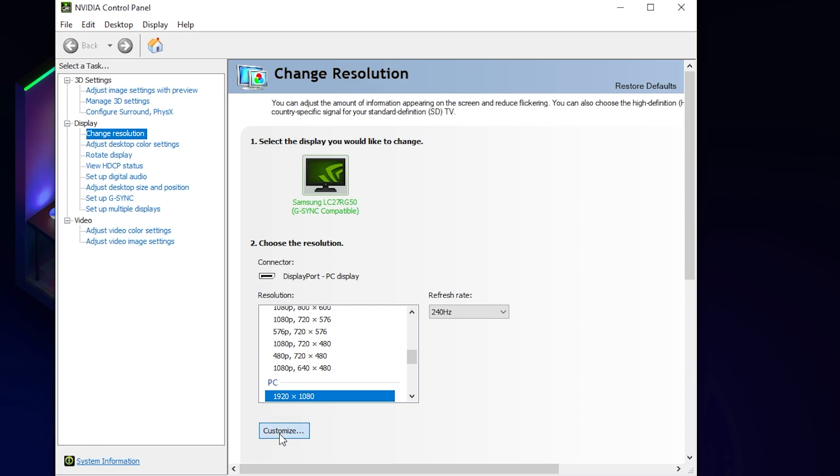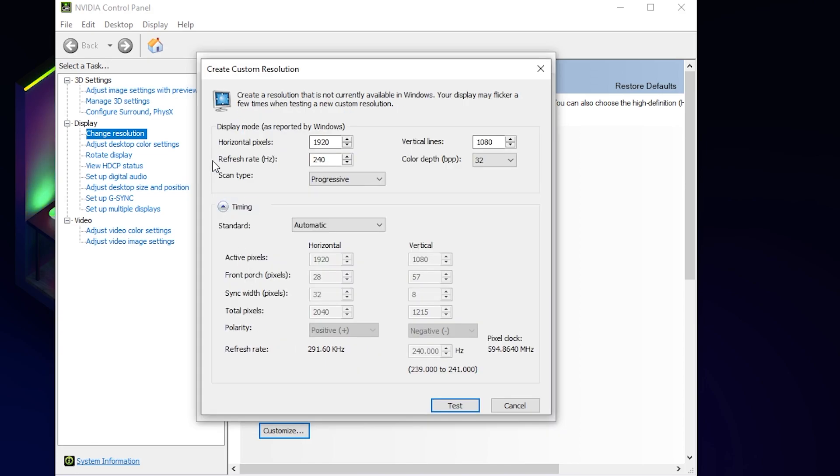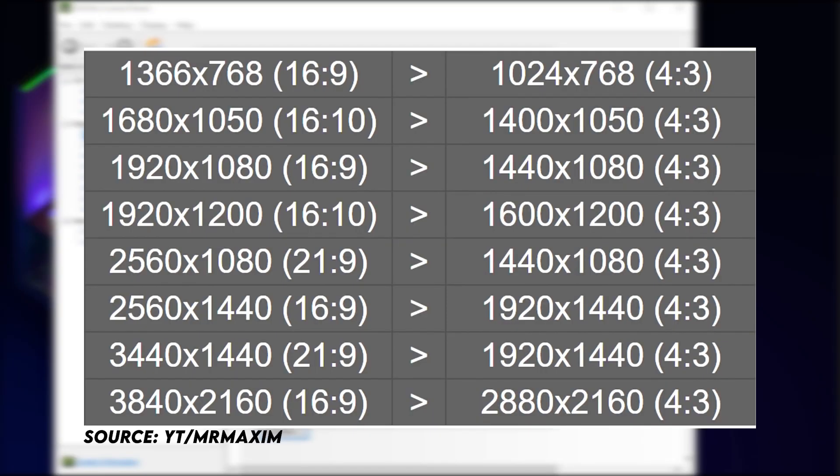And in here again go to the bottom and press create custom resolution. We're basically gonna make our own custom resolution for our monitor and make it stretch out so that we can get a higher resolution stretch in CSGO. In here you will find horizontal pixels, vertical lines and refresh range, and these are the only 3 ones we are gonna worry about. Now before we go any further we quickly have to look at this popup. As you can see it shows you what your normal resolution 16x9 would be equivalent to in 4x3.